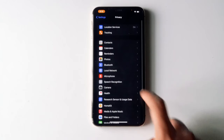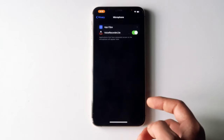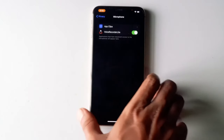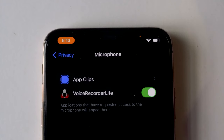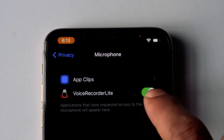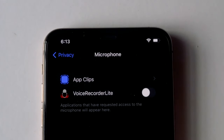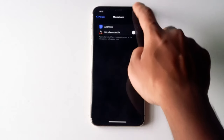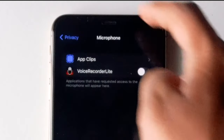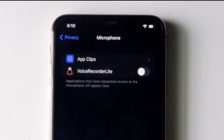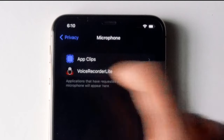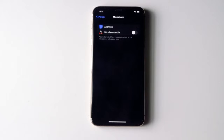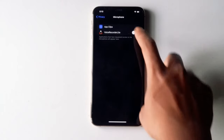Tap on Microphone and turn off access for the particular app you don't trust. Once it's done, go back and scroll down the notification bar. As you can see, there is no orange dot, which means no microphone is being accessed by any app — the issue is completely solved.